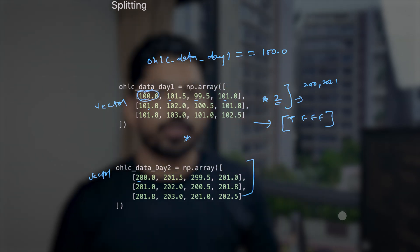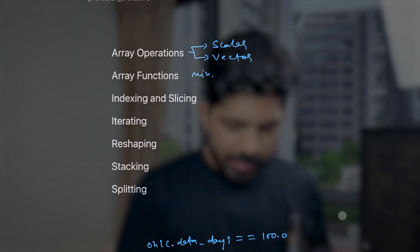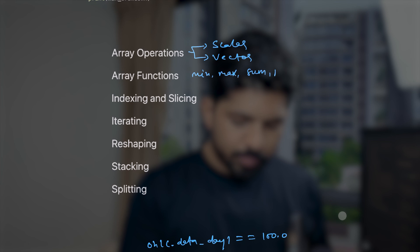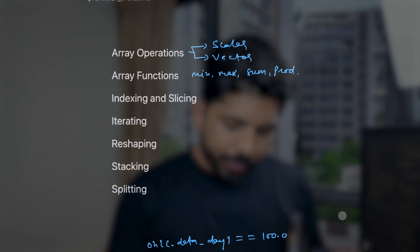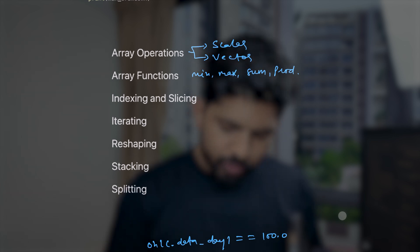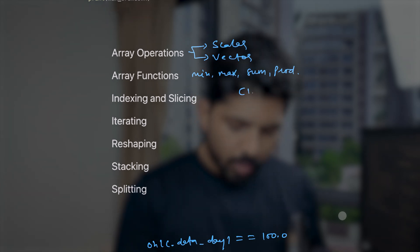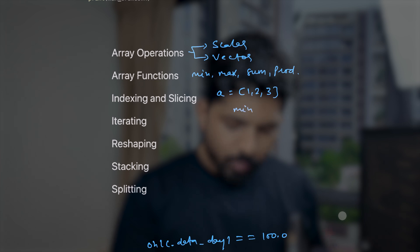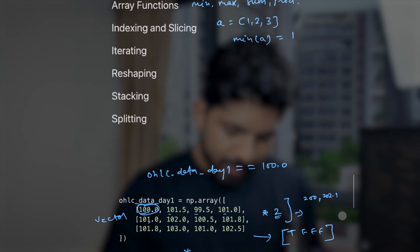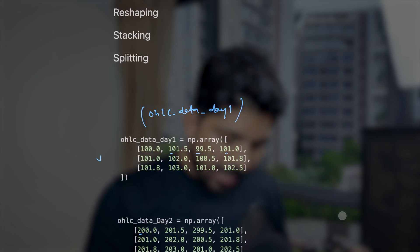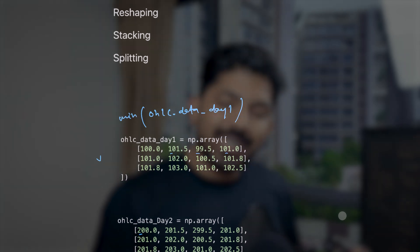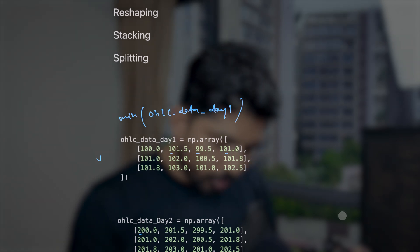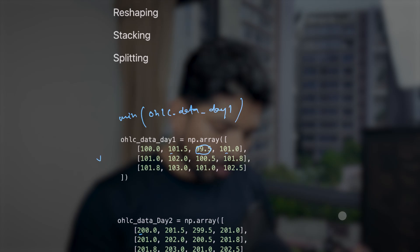NumPy provides functions like np.min, np.max, np.sum, and np.prod. For a 1D array [1, 2, 3], np.min gives 1. For a 2D array, np.min returns the smallest value across the whole matrix. np.max works similarly for the maximum value. np.sum gives the sum of all elements and np.prod multiplies all values together.